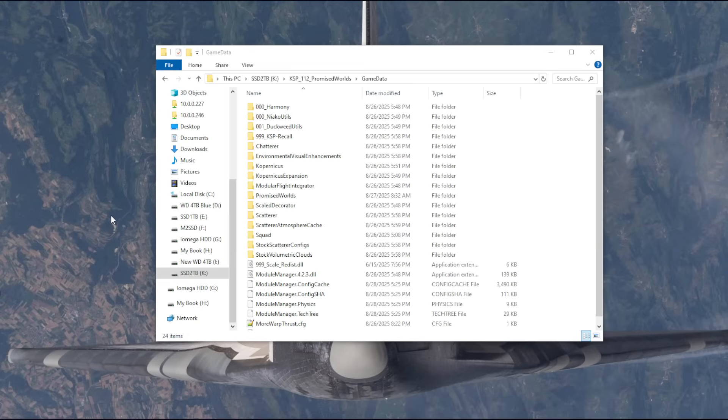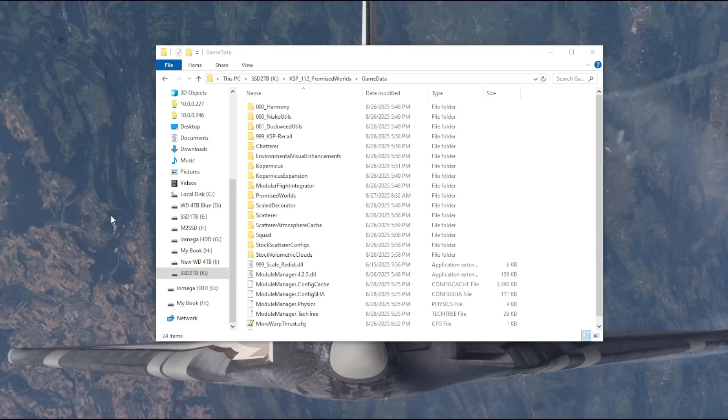We'll just have more parts in order to get further along, and that's good because I was pretty much at the top of the tech tree in All the Crazy Things anyway. So this is going to be called Even More Crazy Things. It'll be Kerbal Space Program, Promised Worlds, Even More Crazy Things.